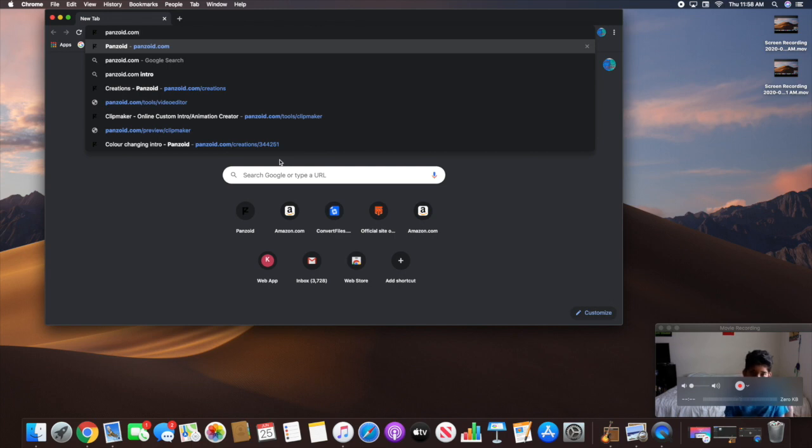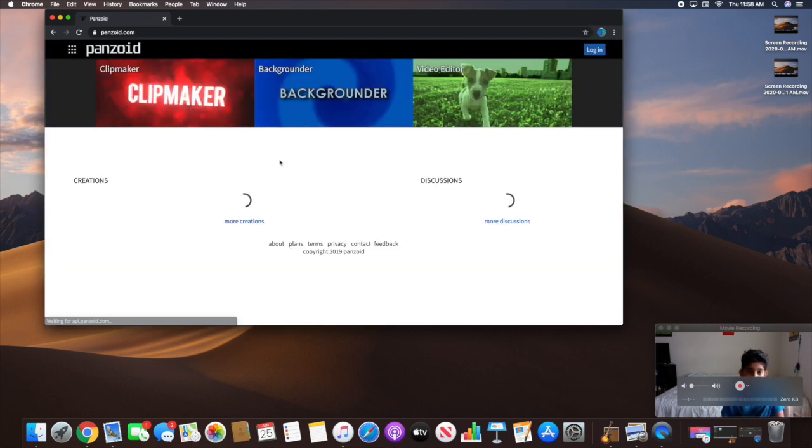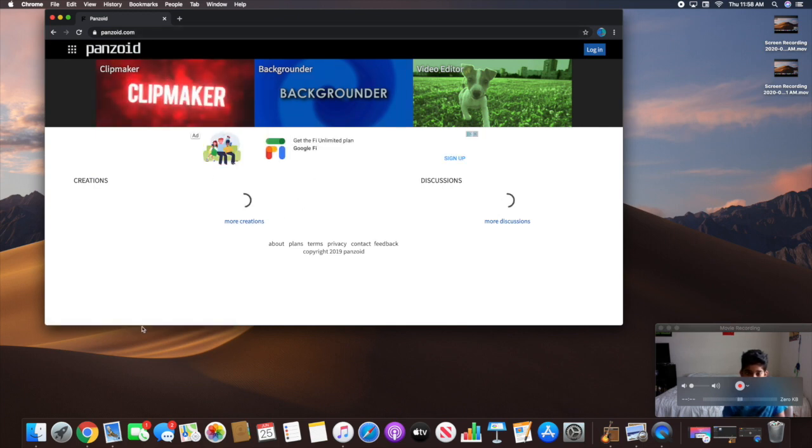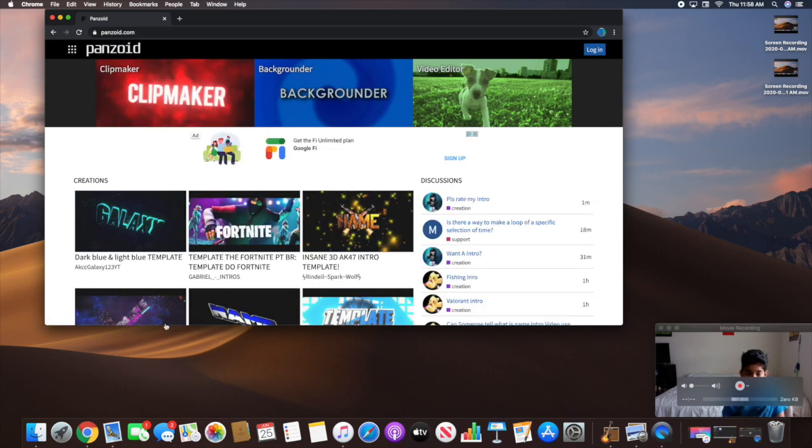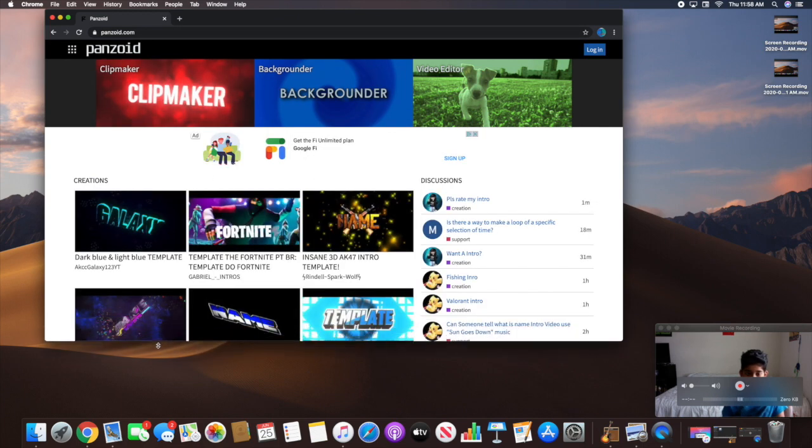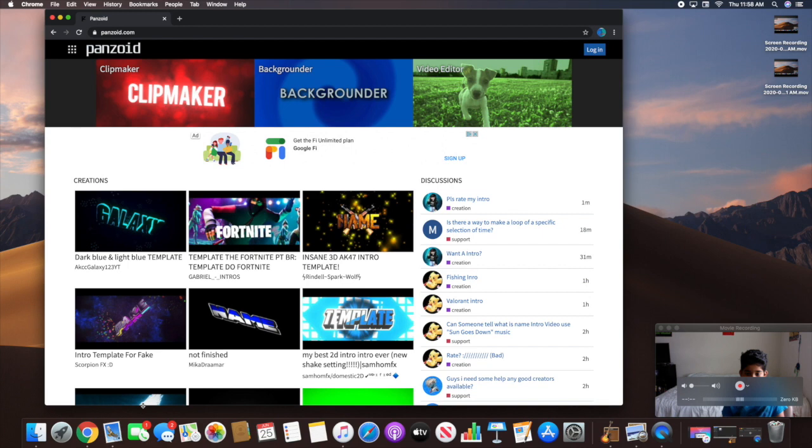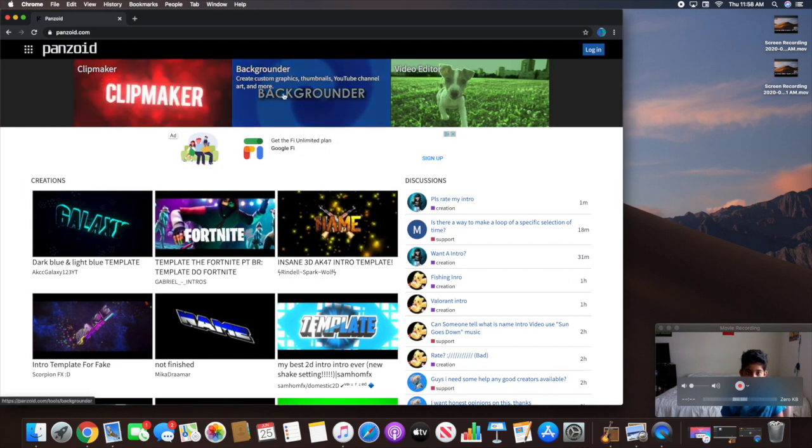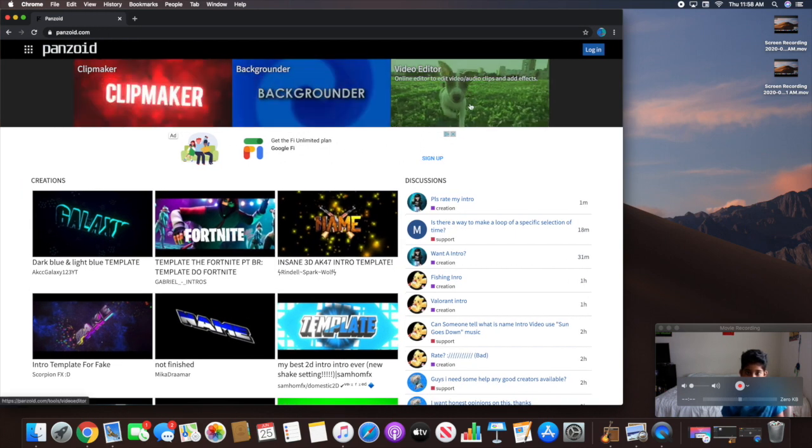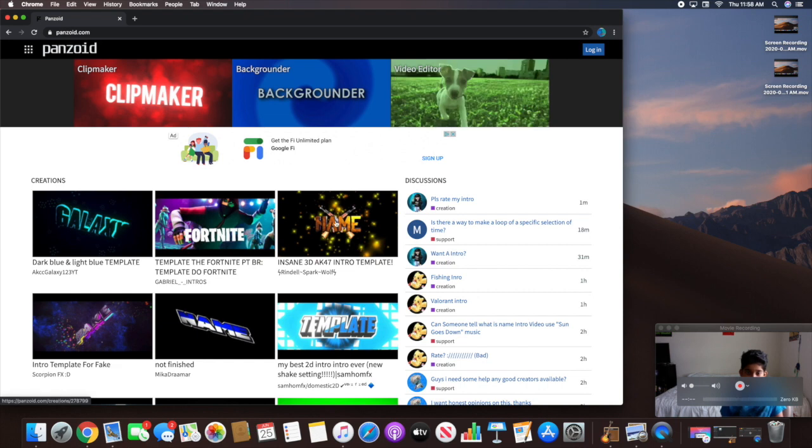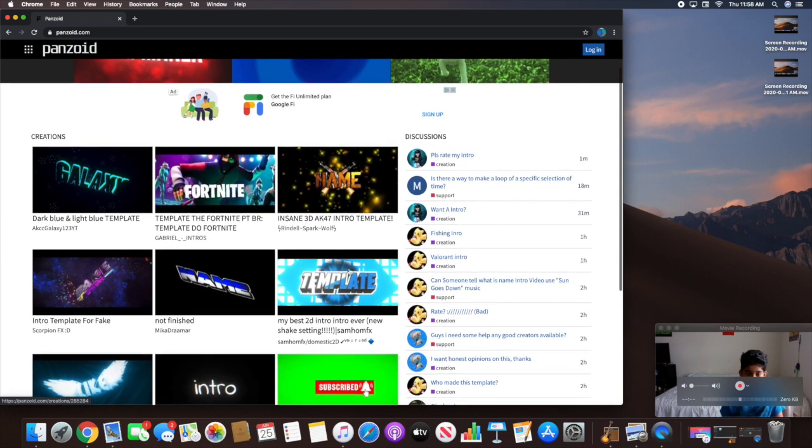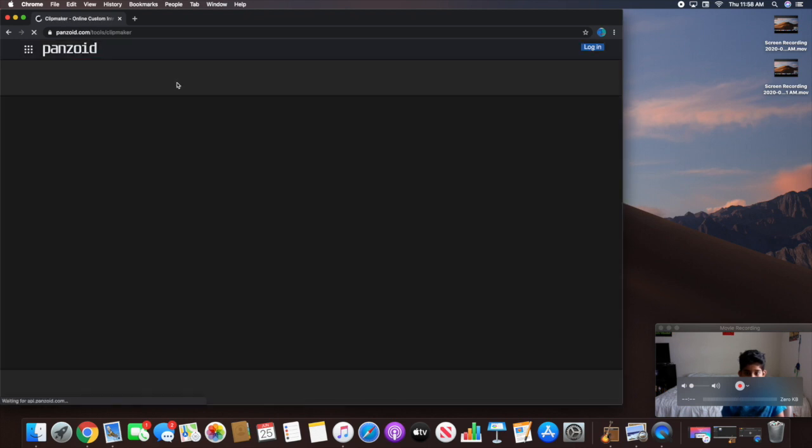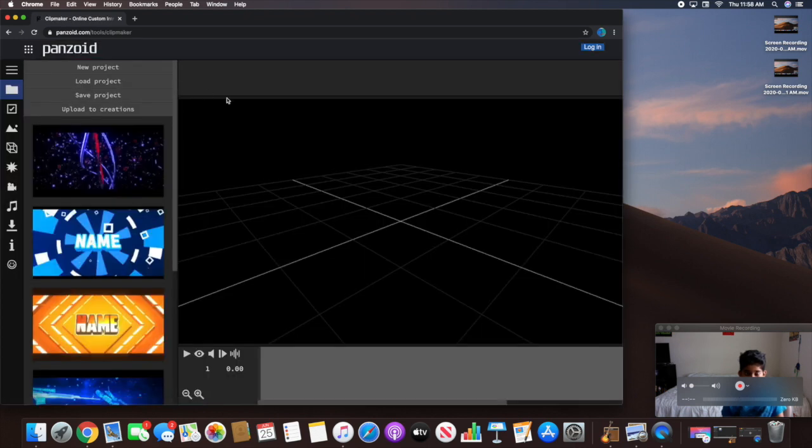So now once I type in panzoid.com, this will be the home screen coming up. It will say Clip Maker, Background, or Video Editor. If you guys are making an intro, you're going to want to hit Clip Maker.